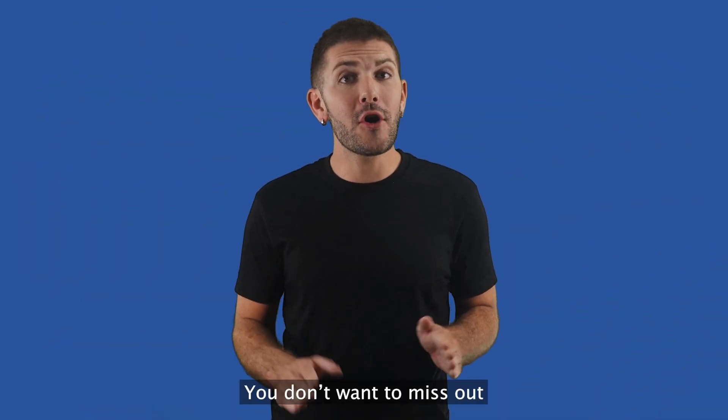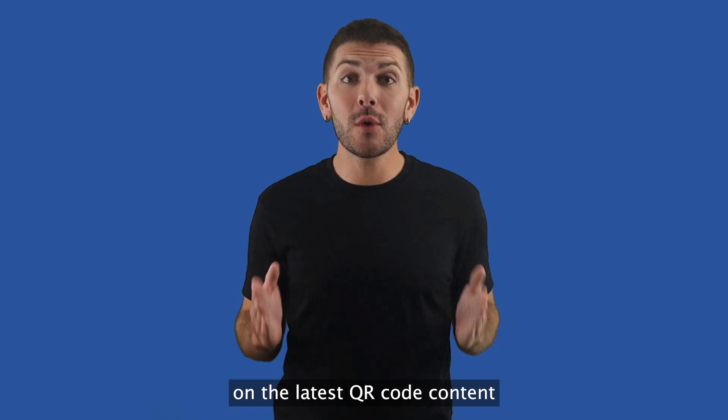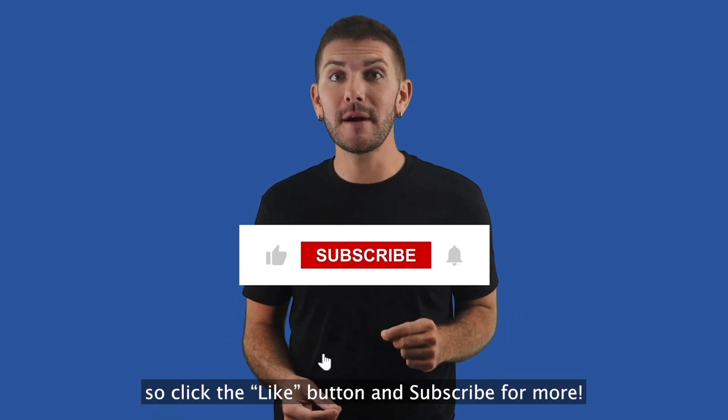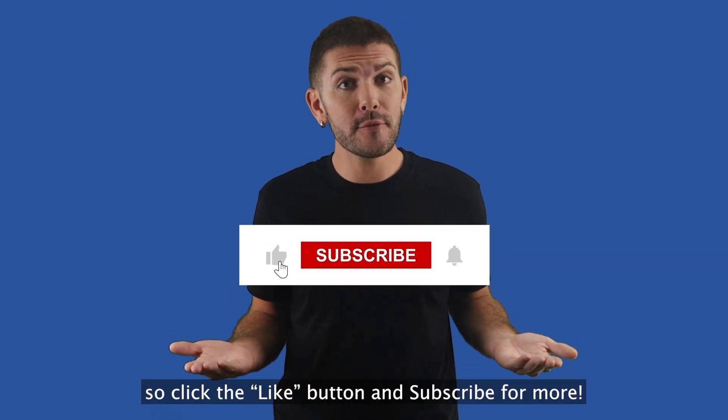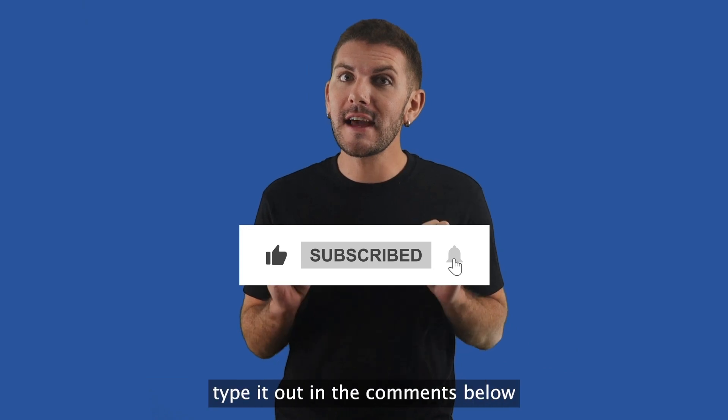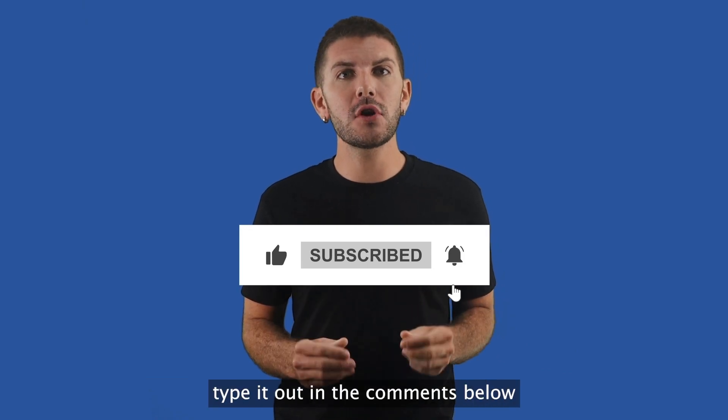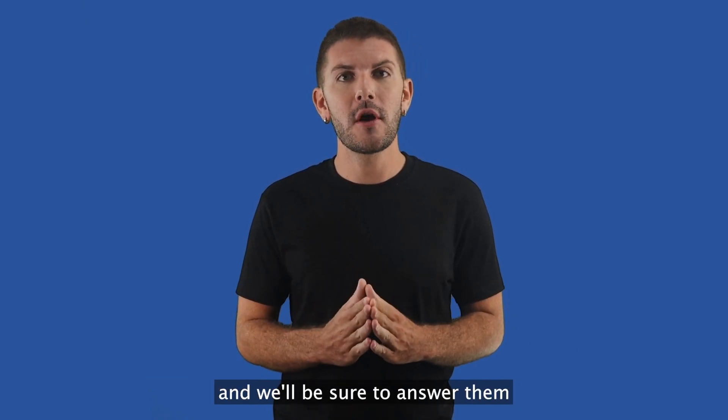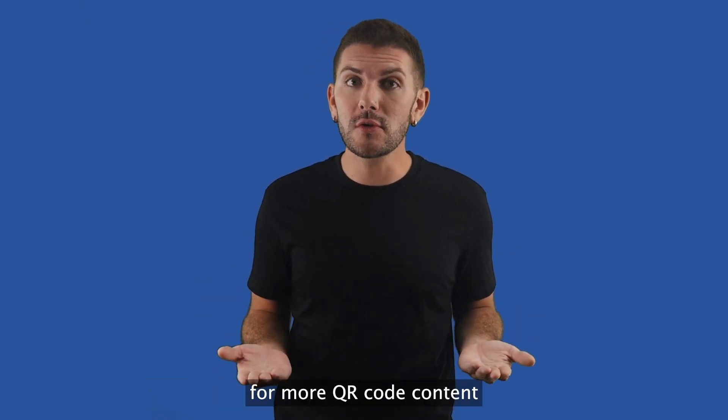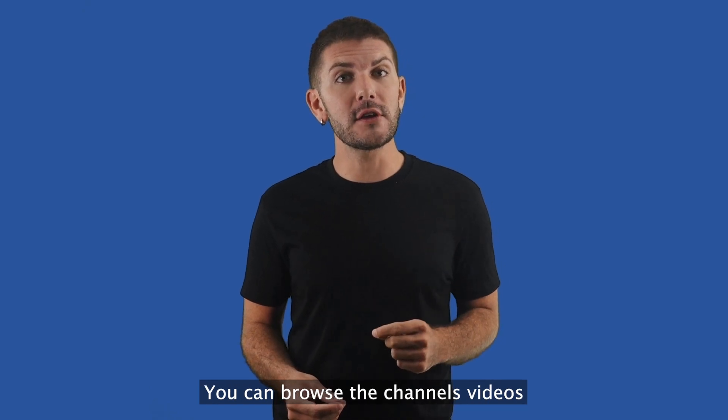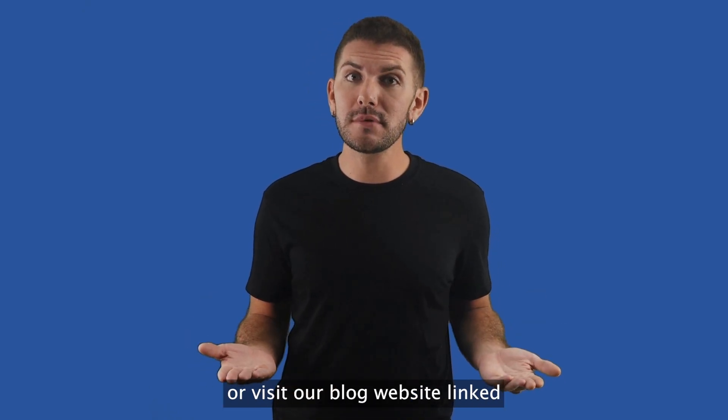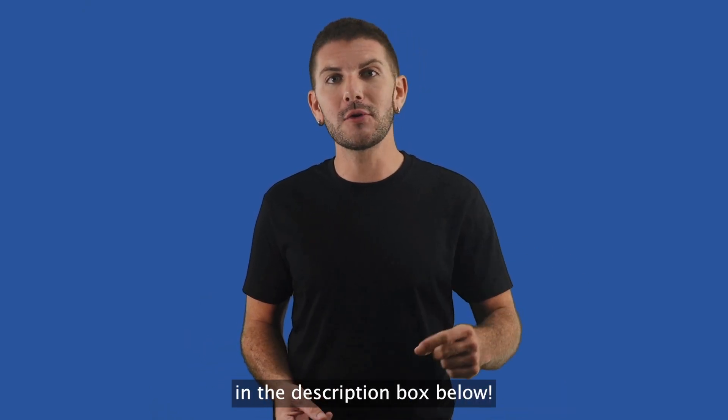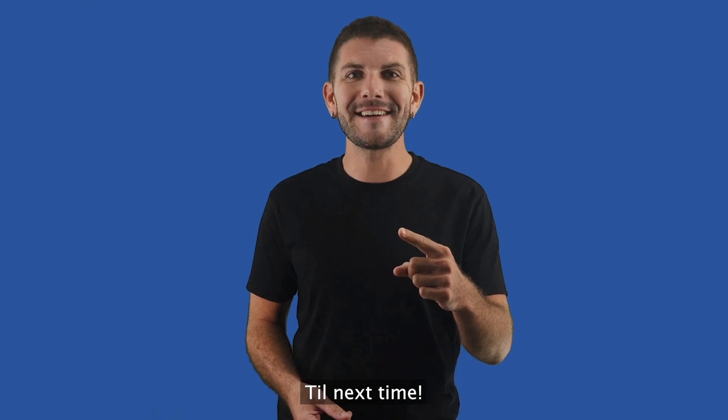You don't want to miss out on the latest QR code content, so click the like button and subscribe for more. If you have questions, type it out in the comments below and we'll be sure to answer them. For more QR code content, you can browse this channel's videos or visit our blog website linked in the description box below. Until next time.